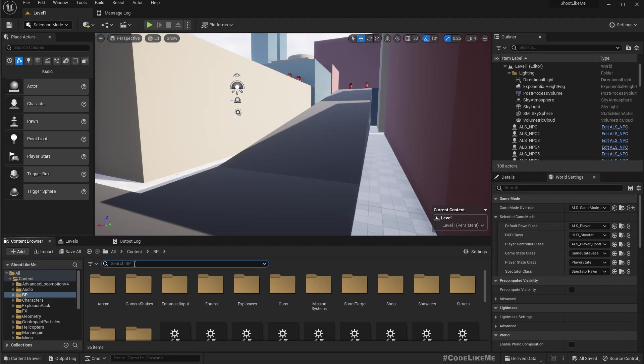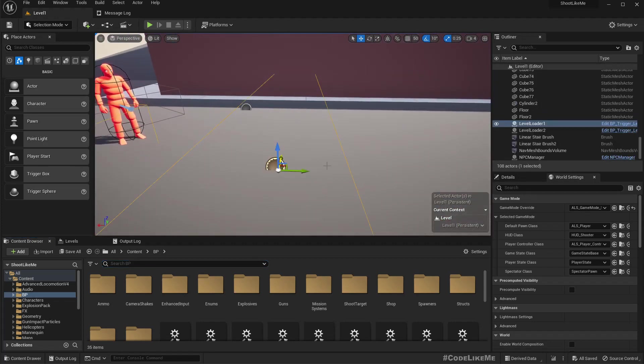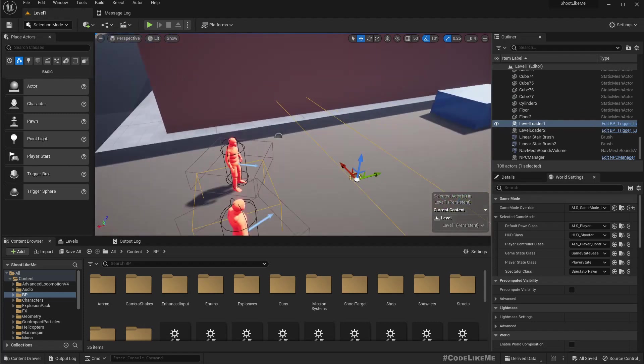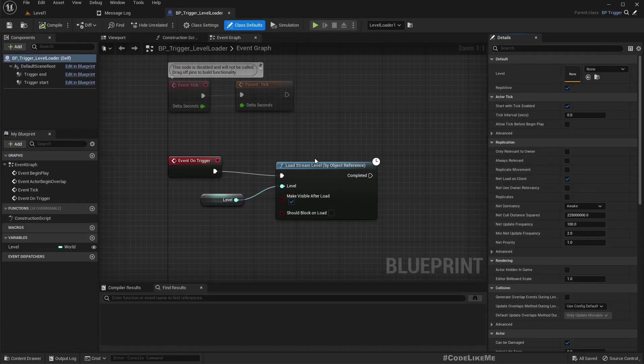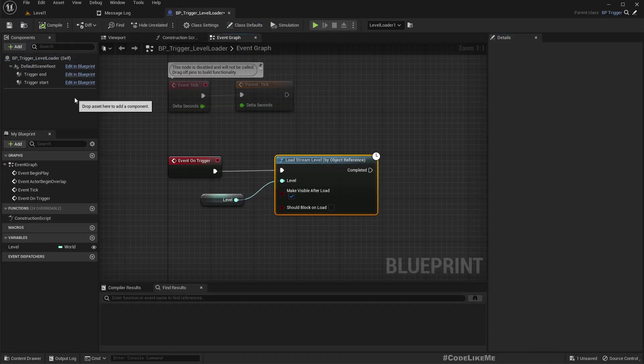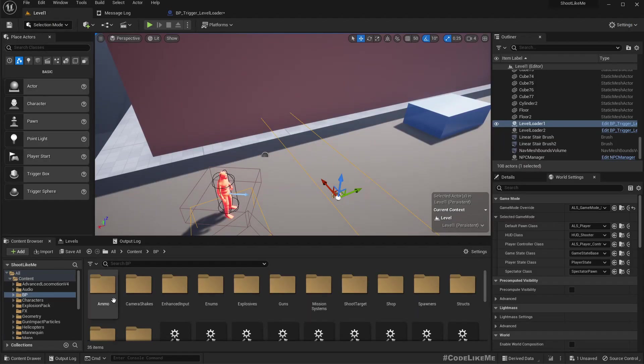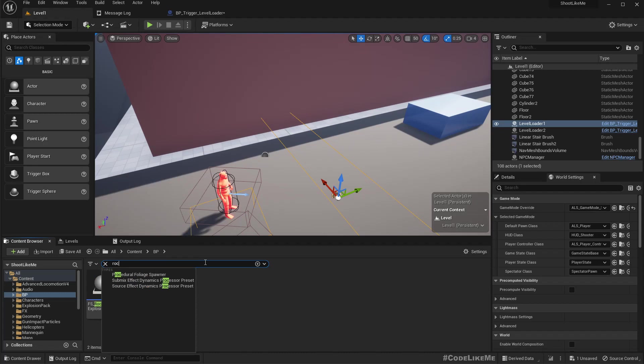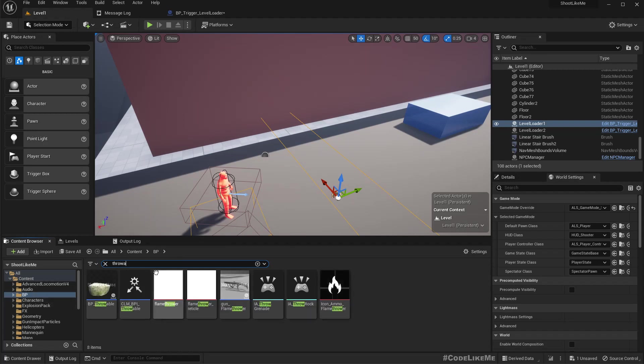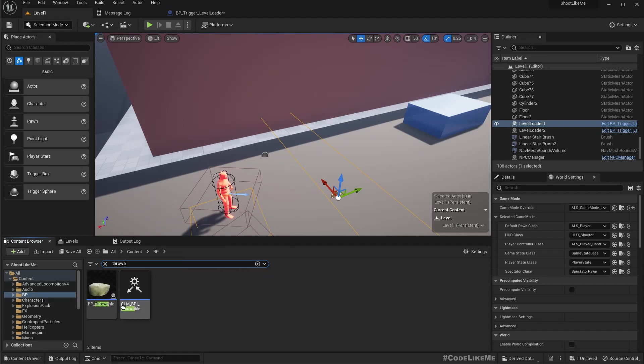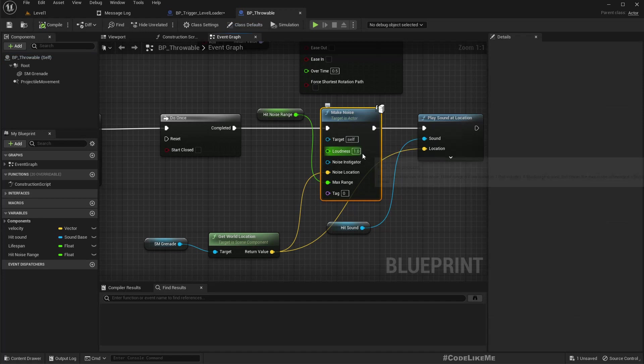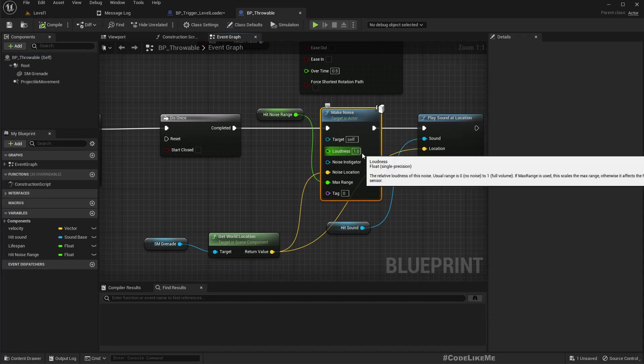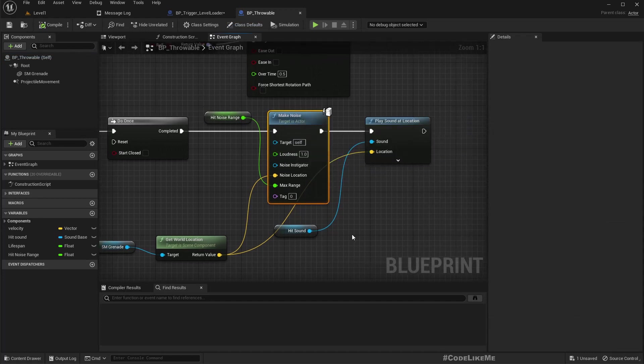Okay, so for that I think it would be better if we implement some kind of a noise that will lure these enemies into this area and it would be better to do that in this level loading trigger itself. So how can we do that? When we do stuff like throwing rocks, we have a mechanism to make these enemies hear those noises. Here you can see this make noise, so we can use this same function.